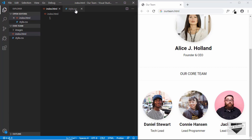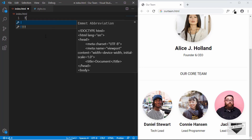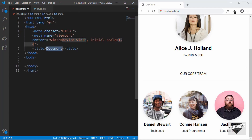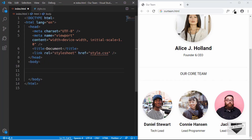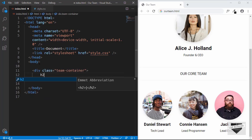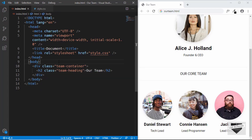Let's start with the index.html file. We'll add some basic HTML boilerplate code by just typing exclamation and pressing Tab — this is a feature in VS Code. Now let's link our style.css file, then create a division with a class of 'team-container', and inside that an h2 with the class of 'team-heading' where we'll type 'Our Team'.